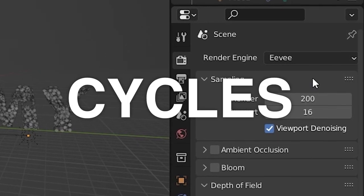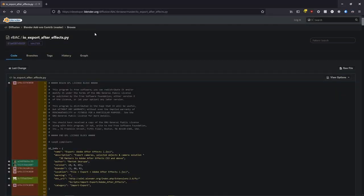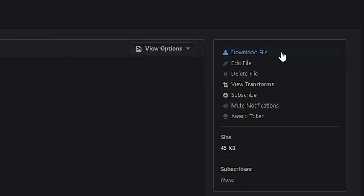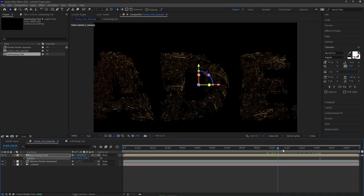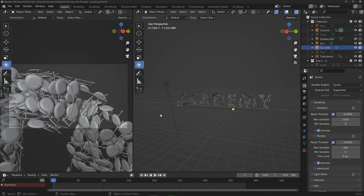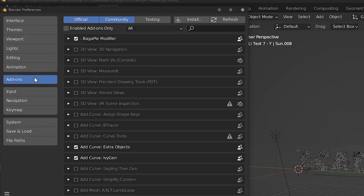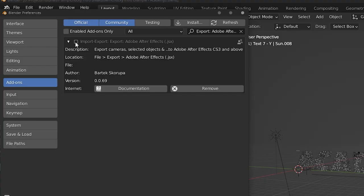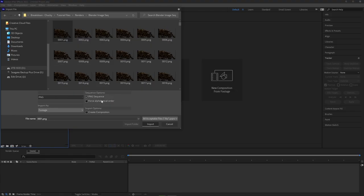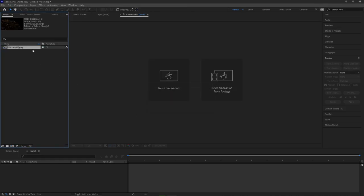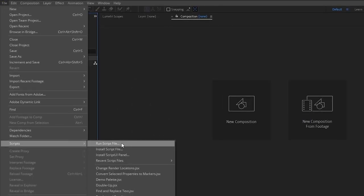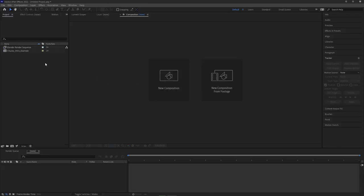After rendering in EEVEE, bring the footage into After Effects for final touches. A helpful tool is the After Effects Camera Export plugin — download the file from the description, install it via Edit > Preferences > Add-ons, and enable it. With the camera selected, go to Export and export the camera data. In After Effects, go to File > Scripts > Run Script File, choose the saved Blender camera data, and it creates a new comp with a matched camera, making it easy to add text that follows the correct motion.